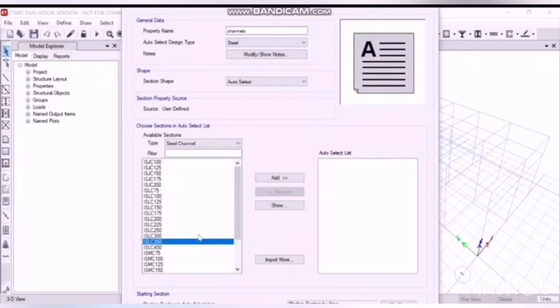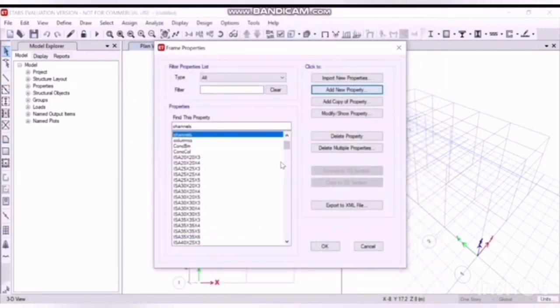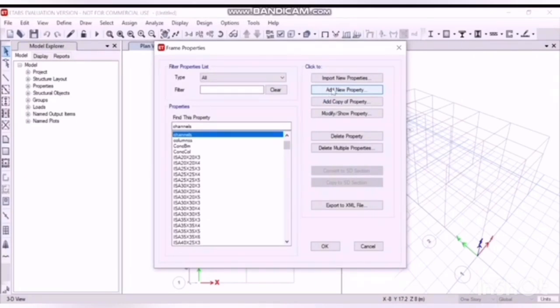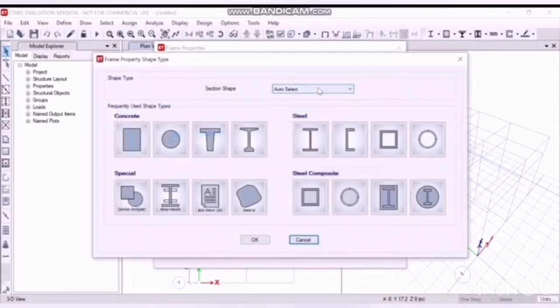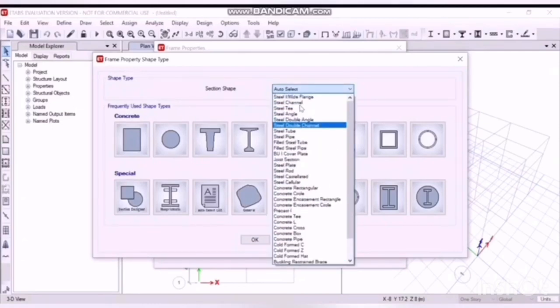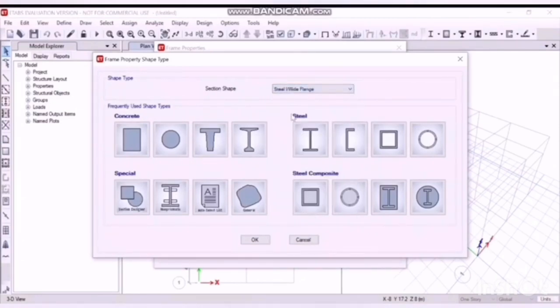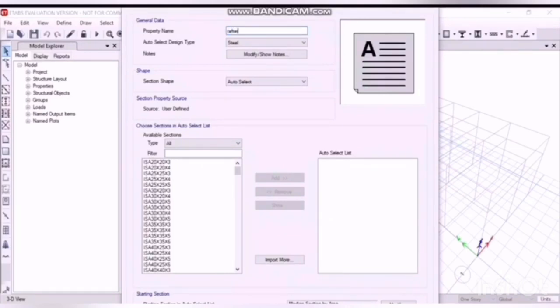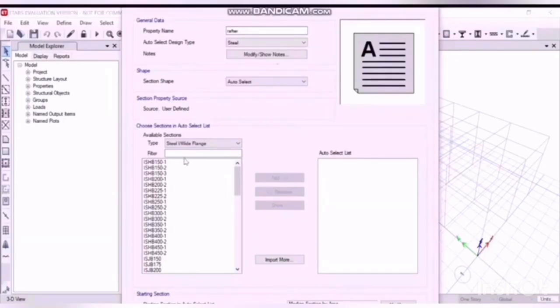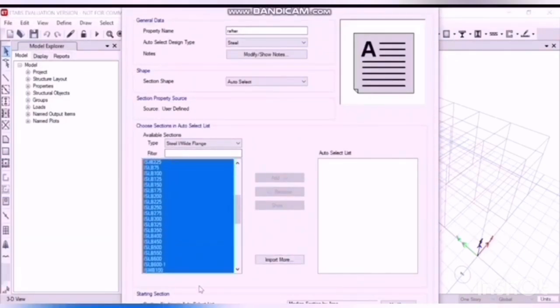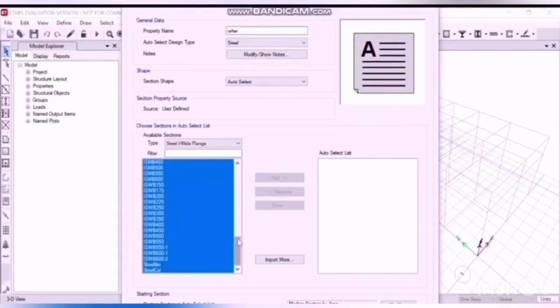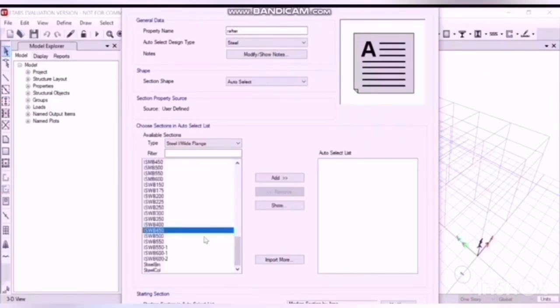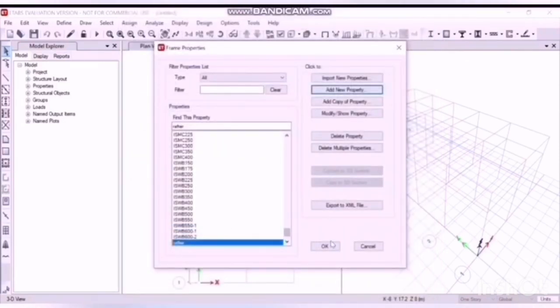Finally you will define the properties for tie member and rafter. Add new property again, and this time go for I or Y, I or wide flange, auto select.